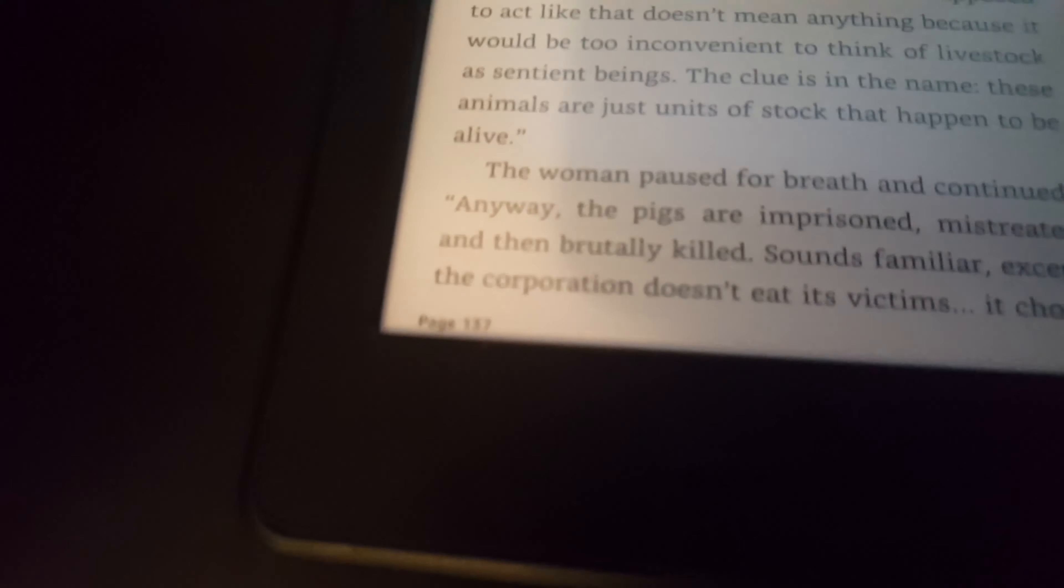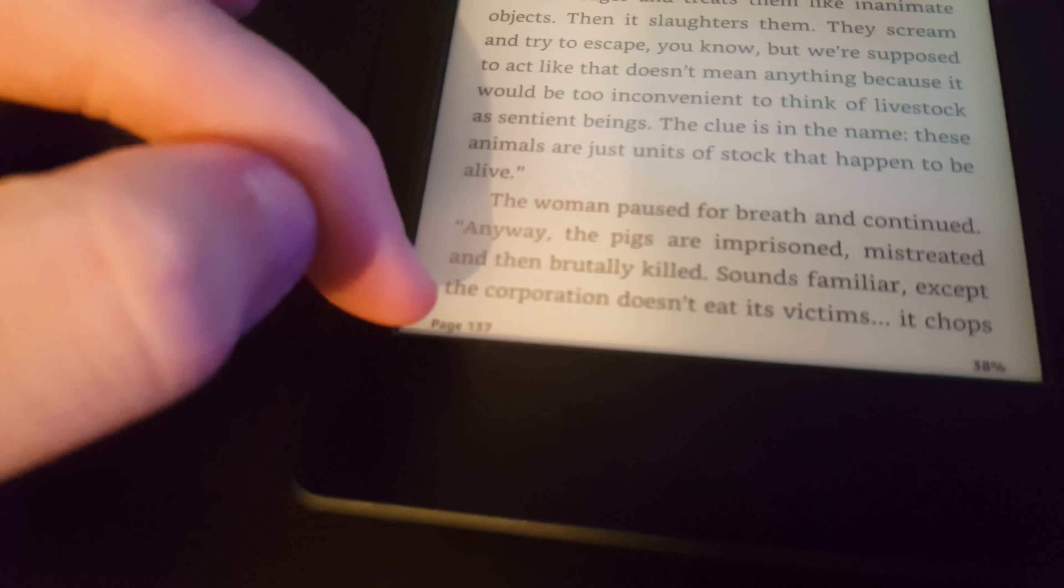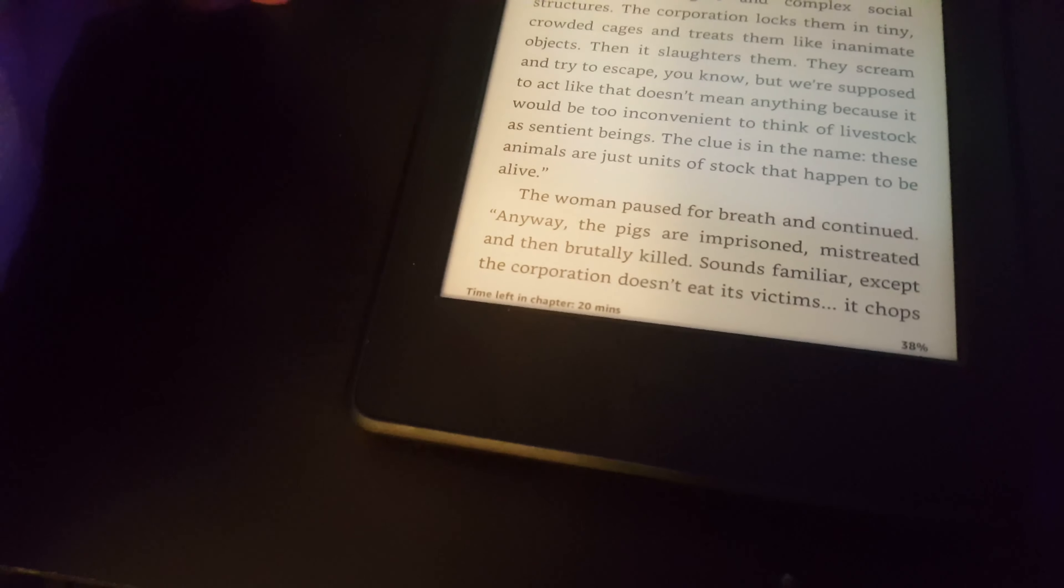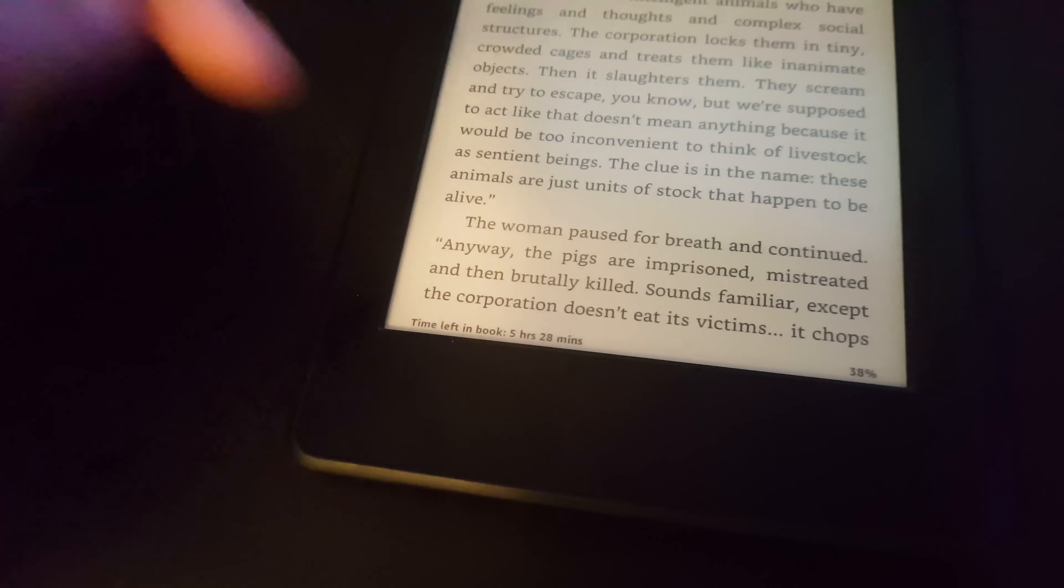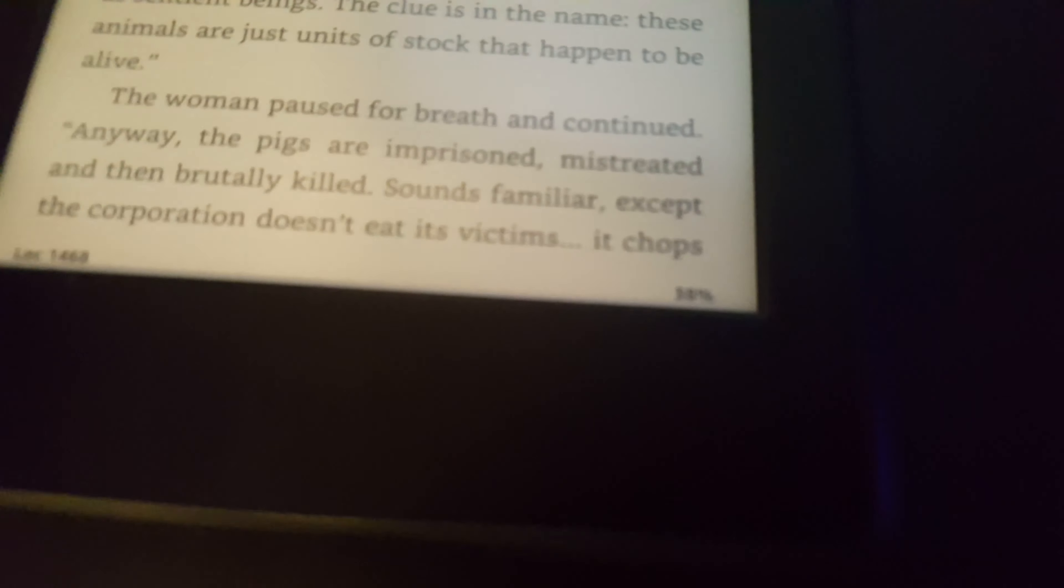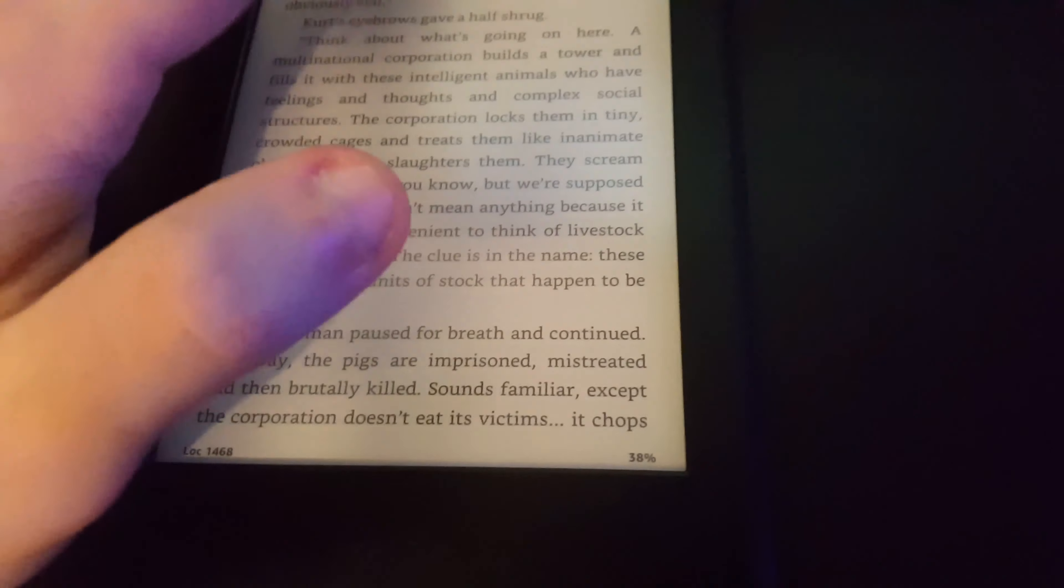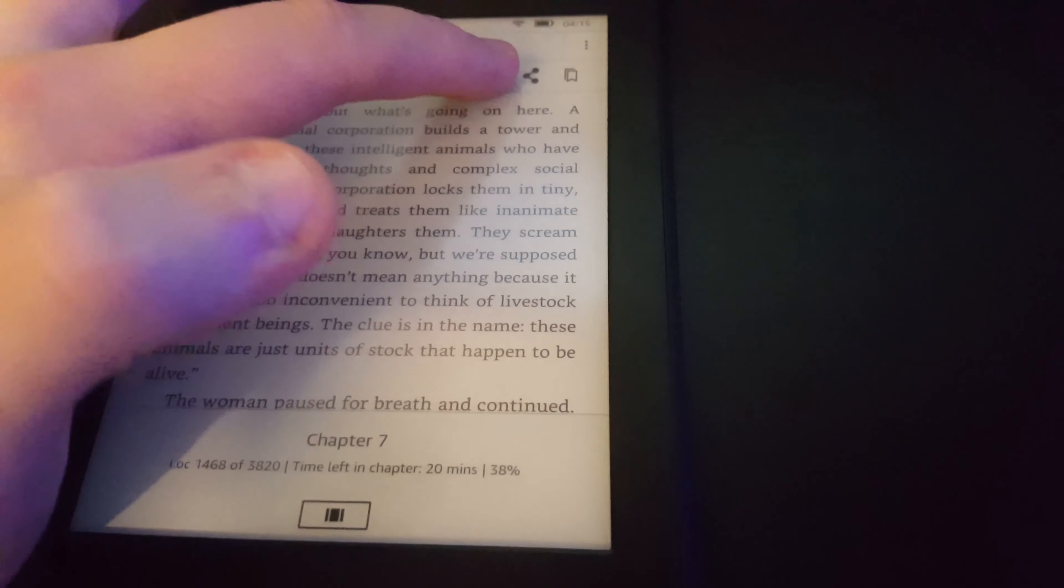Now at the bottom left here, we can see what page we're on. We can change it and see how long we've got left in the chapter, how long we've got left in the book, and the location of the book. As you can see, I'm 38% through it.